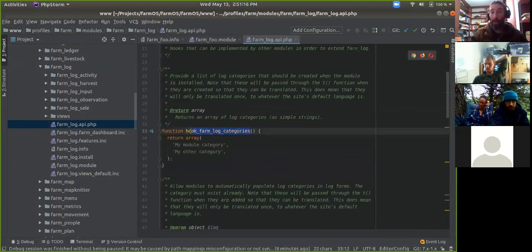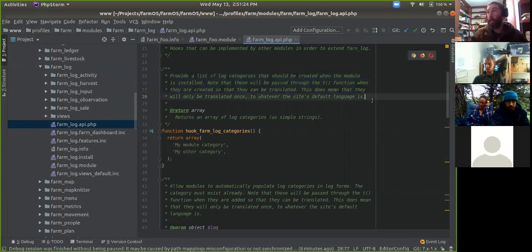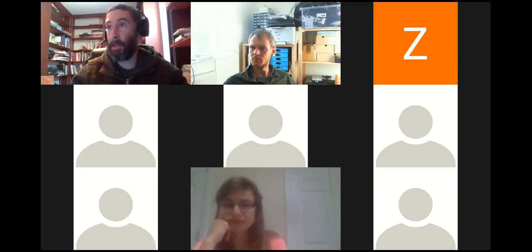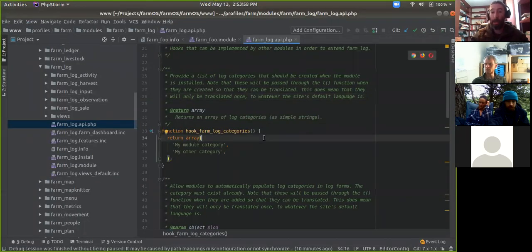There's a hook_farm_log_categories hook. What this does is provide a list of log categories that should be created when the module is installed, essentially populating the taxonomy of log categories options available when the module is installed. It's kind of a helper hook. I have some mixed feelings about it because it ends up creating this whole vocabulary that you may not even really need to use, but it's there. We had a little interruption there — let me share my screen again and get back to where I left off.